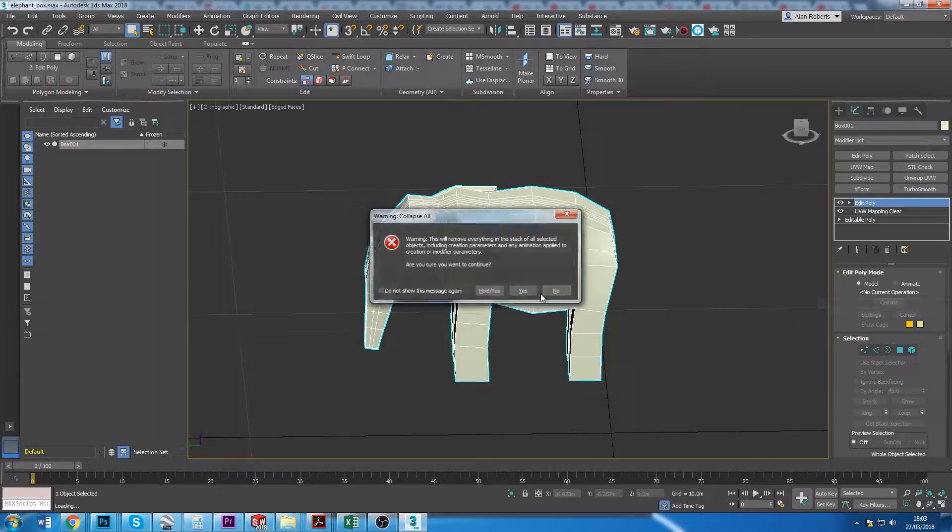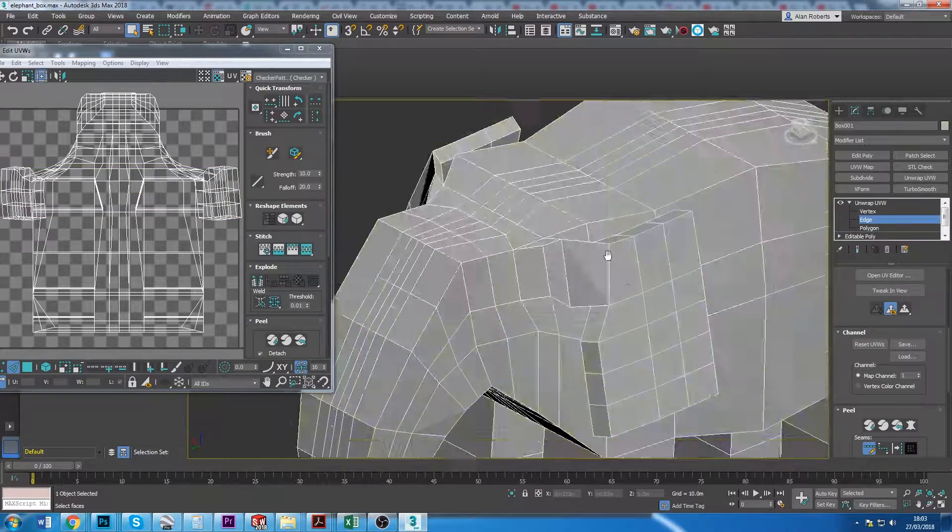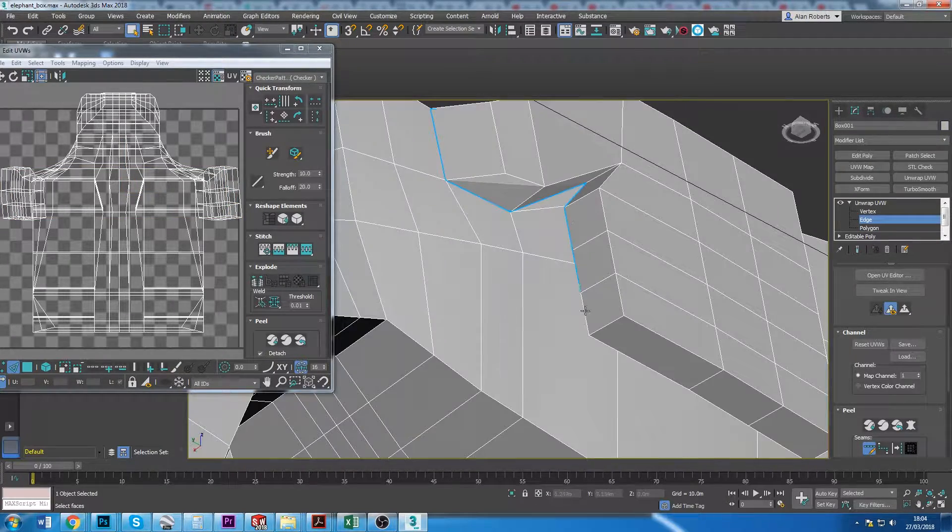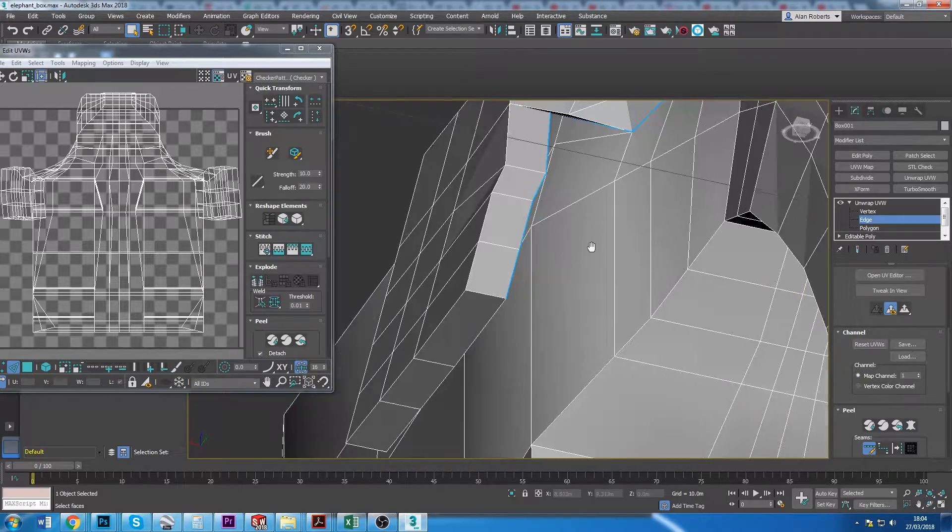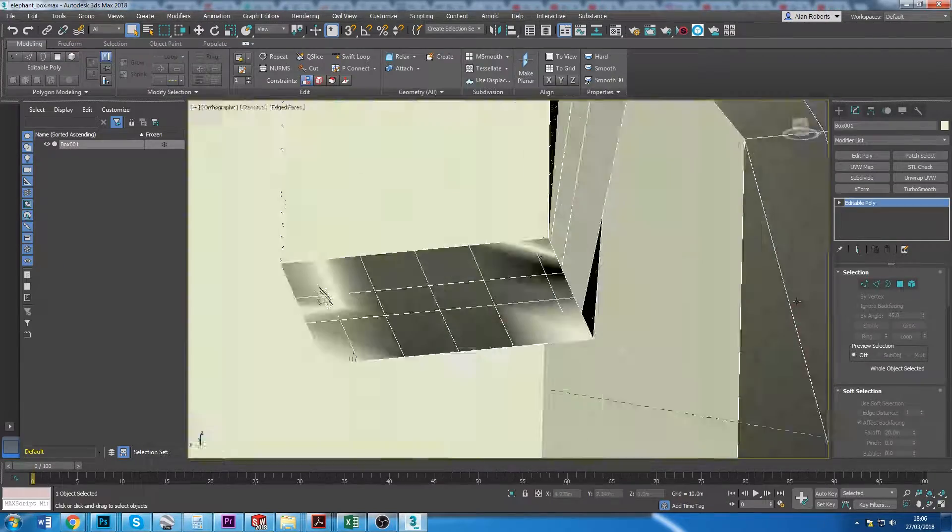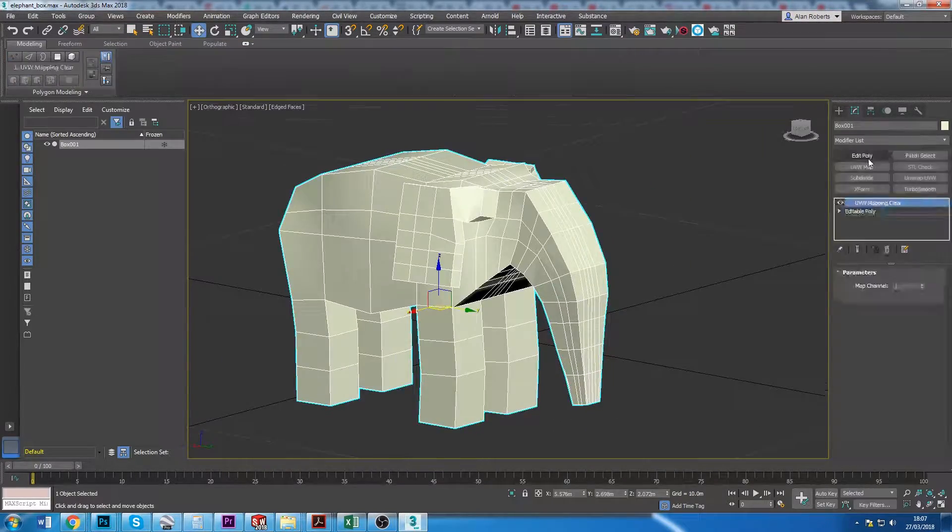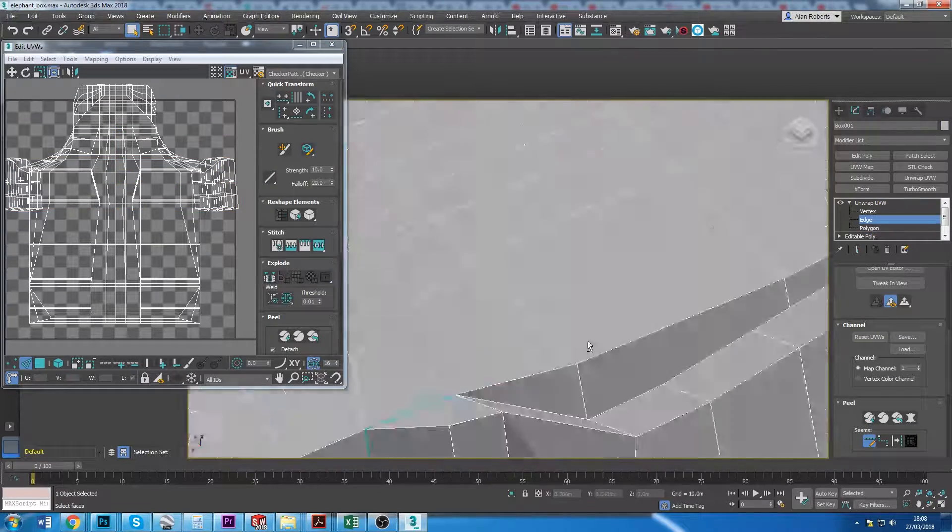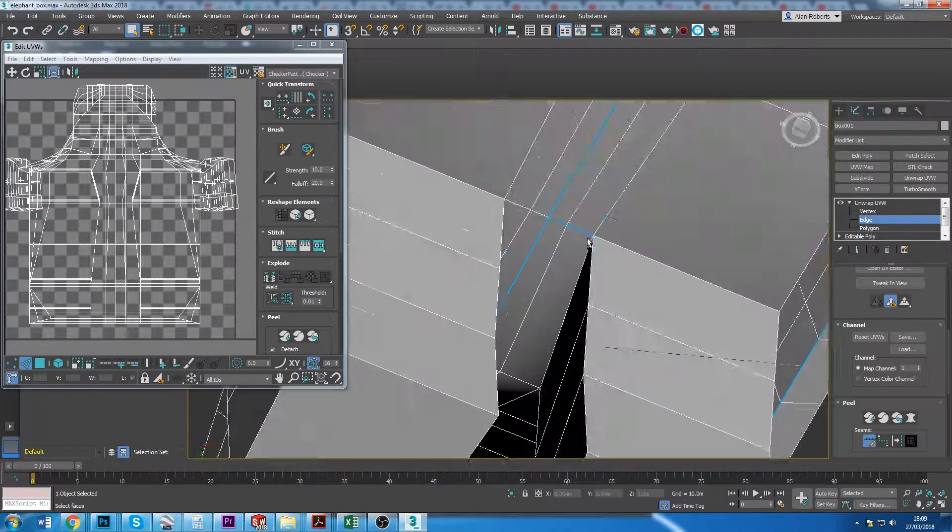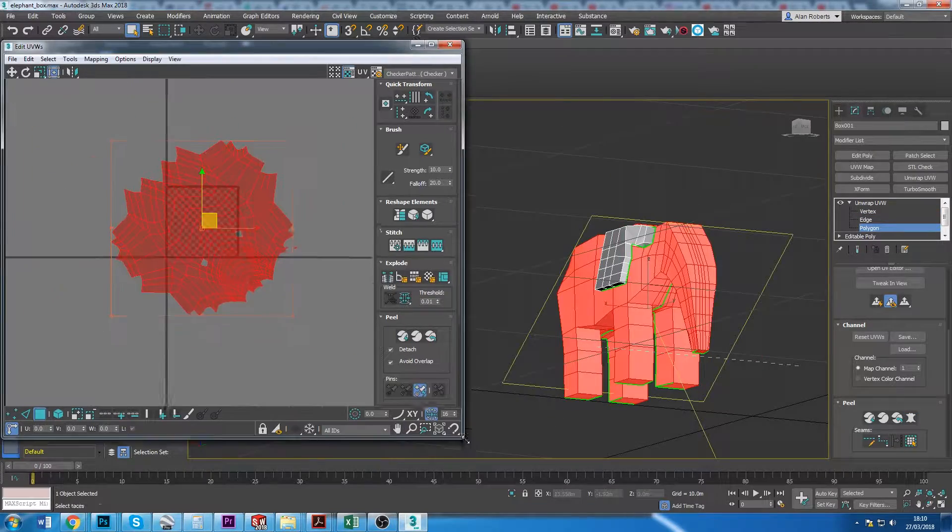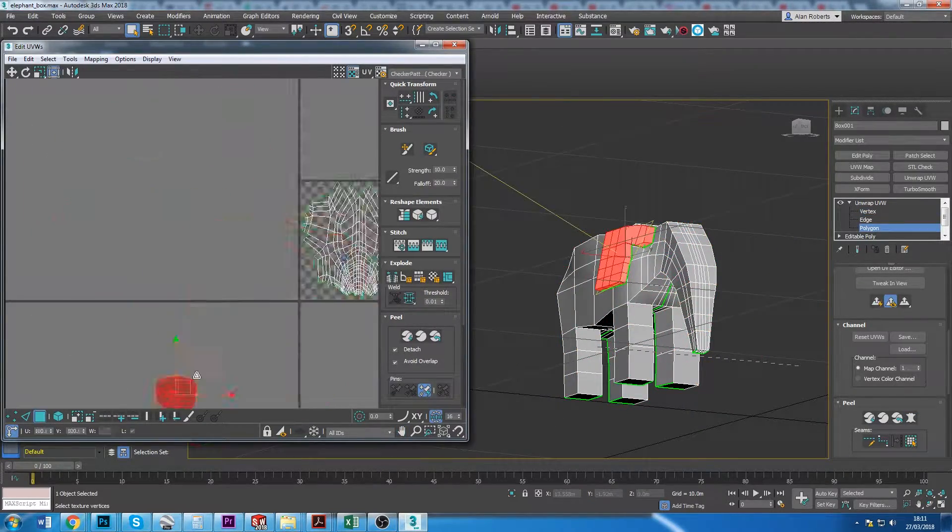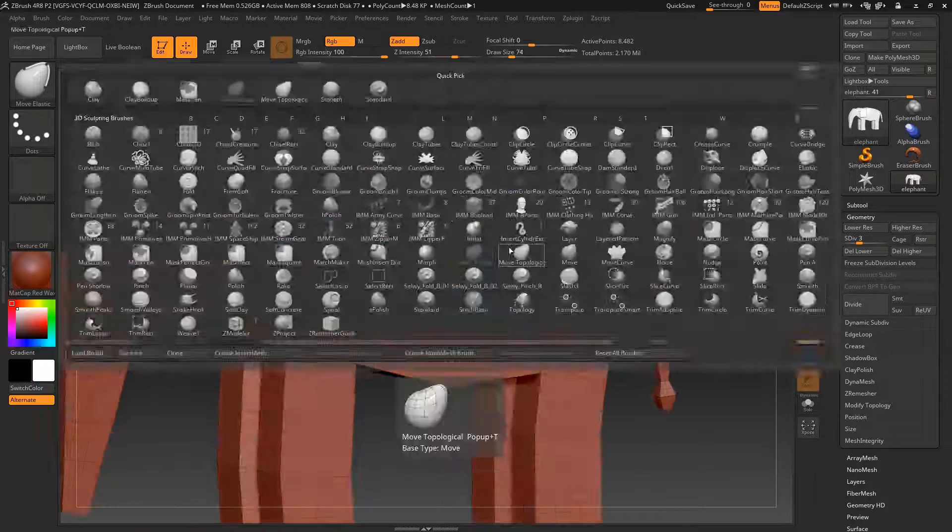I use 3D Studio Max and ZBrush for my majority of modeling. Here I'm using 3D Studio Max just to get the rough shape of an African elephant, making sure it's built with all quads. Once I've got the rough shape this will be taken into ZBrush where I'll do most of my sculpting.